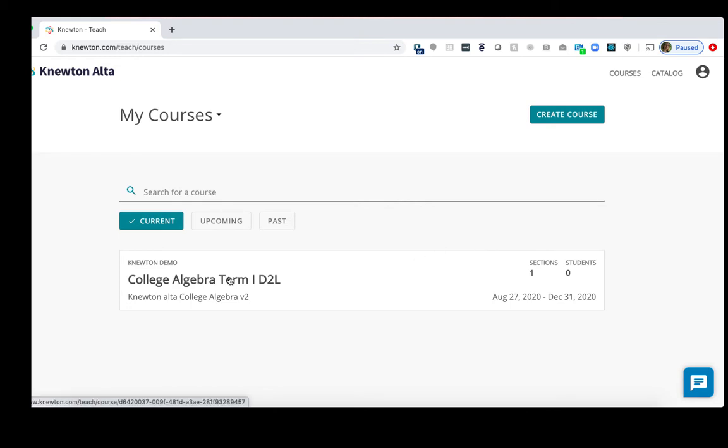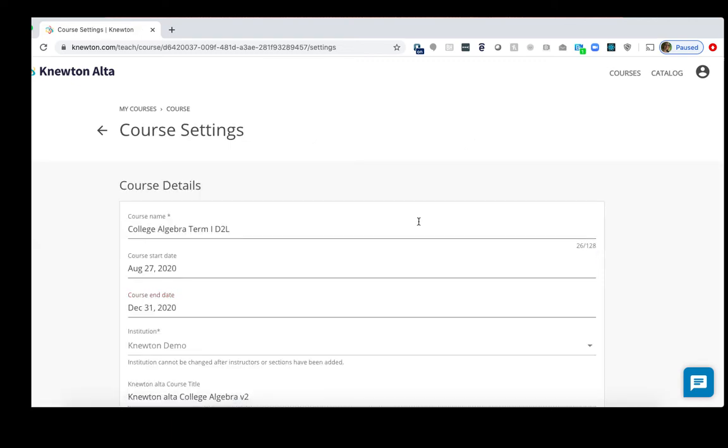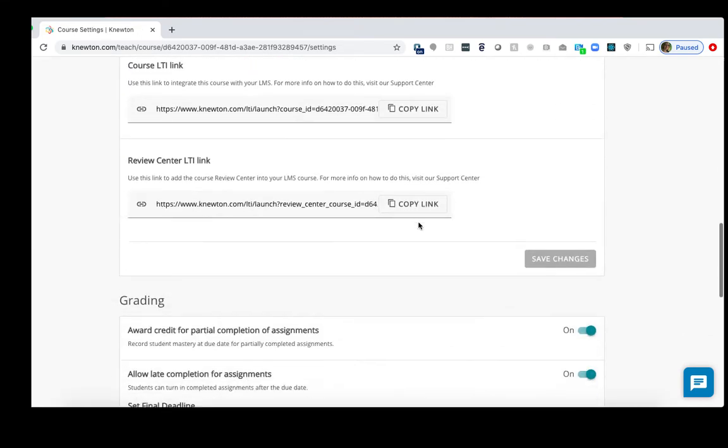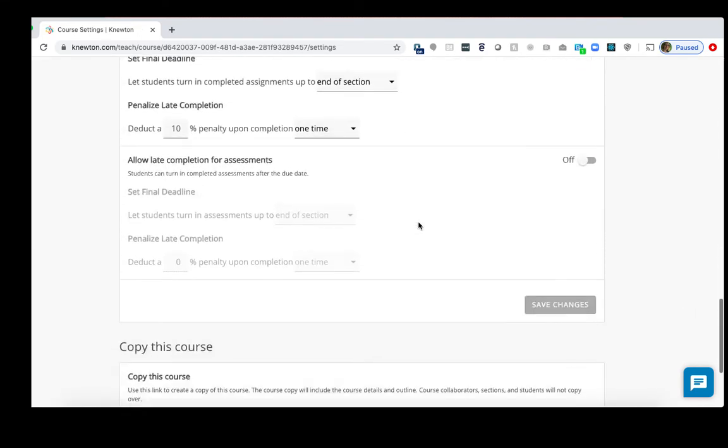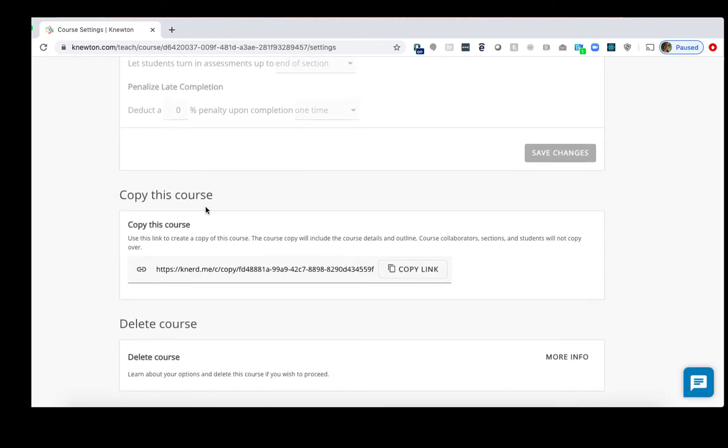First, you want to click into your original course. Then click Settings on the top right. We'll scroll down to the Copy This Course area. Click Copy Link next to Copy This Course.